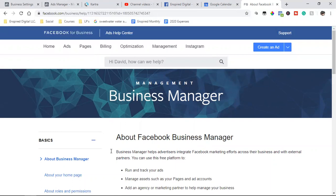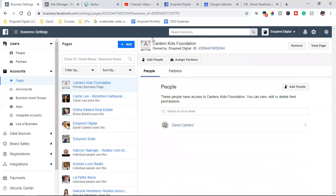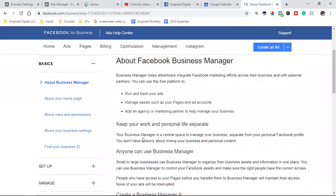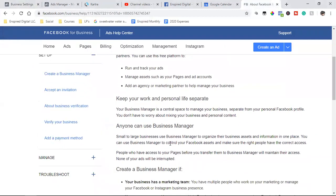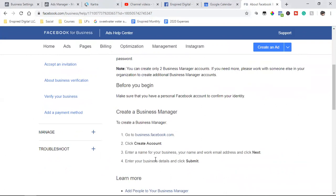For those just starting out, Ads Manager is kind of where you'll spend your time and all you'll need. But as you grow and take on clients, Business Manager is what you'll want to set up as well. Google 'Facebook Business Manager' and it will take you to how to set it up — super, super simple. To create it: go to business.facebook.com, click Create Account, enter a name for your business, your name and work email address, click Next, enter your business details, and click Submit. That's it.